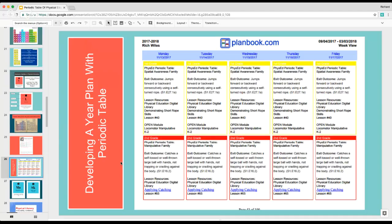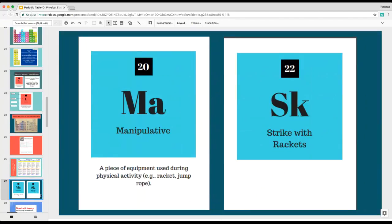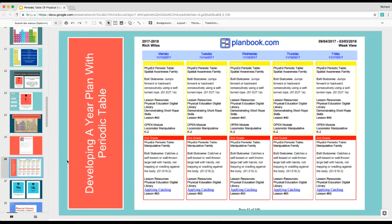It was a different way of approaching it that allowed me and my students to start understanding basic things. For one of the weeks, I could pull two elements off — for example, manipulative and strike with rackets — and these would be my two element pieces as the building block for a lesson. I would use resources I found online, all listed on my website.